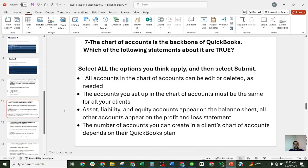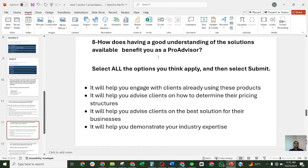Question eight: how does having a good understanding of the solutions available benefit you as a ProAdvisor? The four options are: it will help you engage with clients already using these products; it will help you advise clients on how to determine pricing; it will help you advise clients on the best solution; it will help you demonstrate your industry expertise. The correct answer is the third one: it will help you advise clients on the best solution for their businesses.